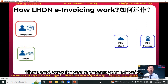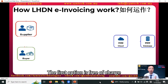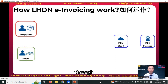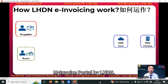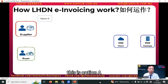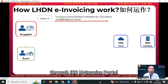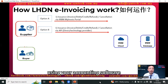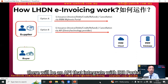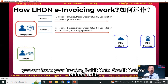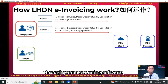There are two ways for you to prepare your e-invoice. The first option is free of charge — you can prepare your e-invoice through the MyInvoice portal by LHDN. This is option A: you issue your invoice, debit note, credit note, or refund note through the IRB MyInvoice portal. Or option B, using your accounting software — there will be an API that integrates with the IRB portal, and you can issue your invoice, debit note, credit note, or refund note through your accounting software.